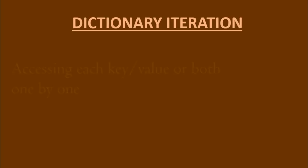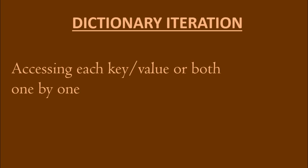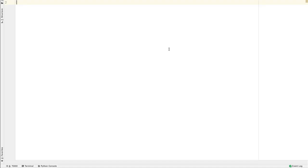Iterating a dictionary means accessing each key and value of that dictionary one by one. Let's look at each method of iteration. First, let us define a dictionary with three key value pairs.